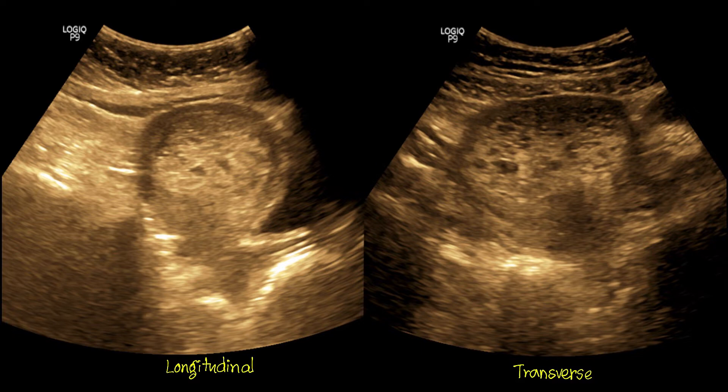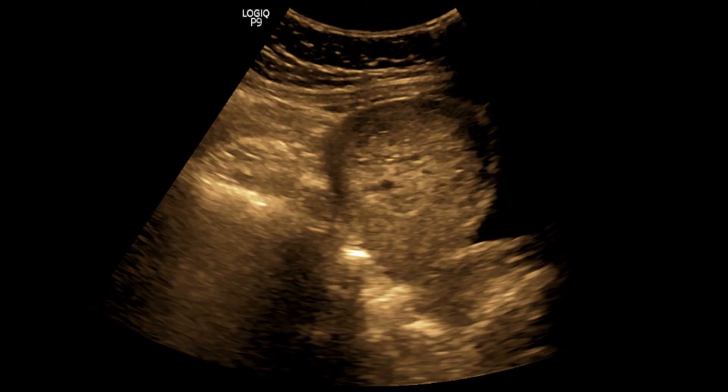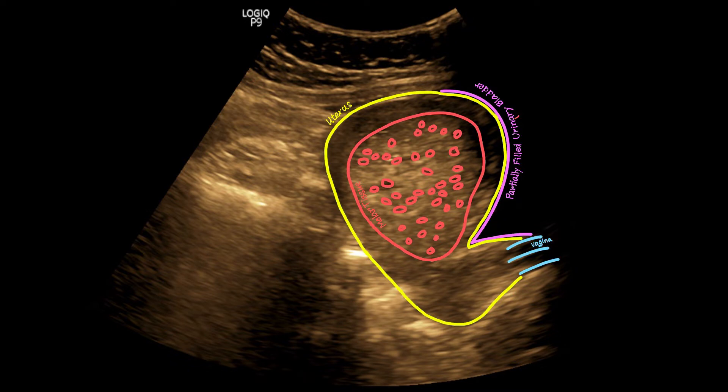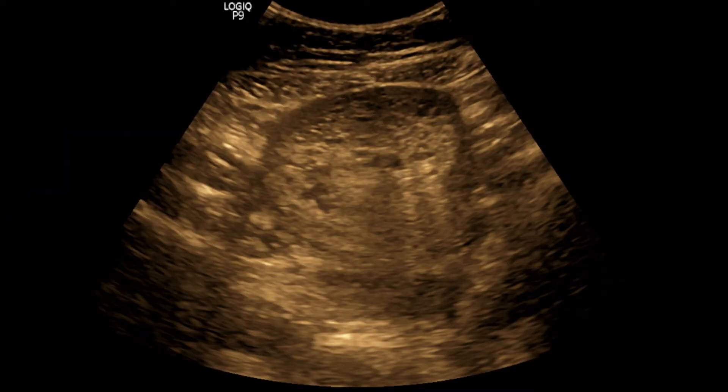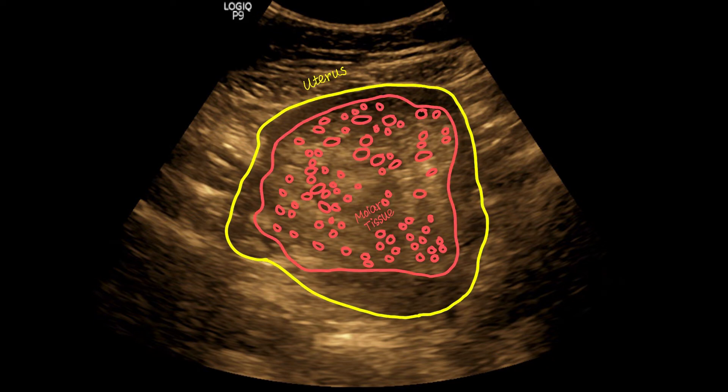Let's check separately. This is the longitudinal section — note the echogenic central uterine mass with internal diffuse cystic areas. On transverse section, the image quality may not look good due to lack of urinary bladder preparation.